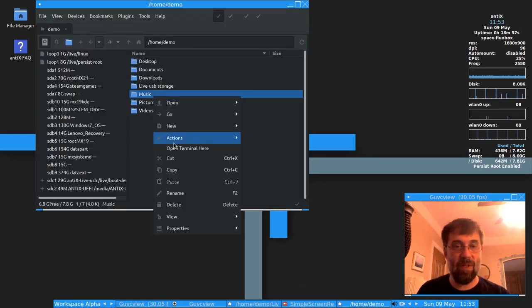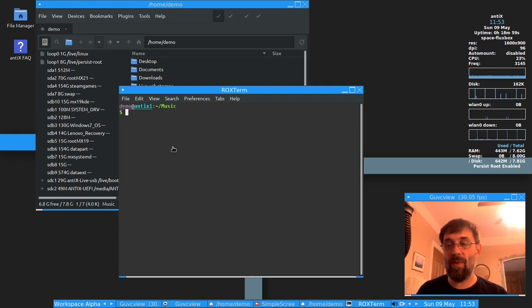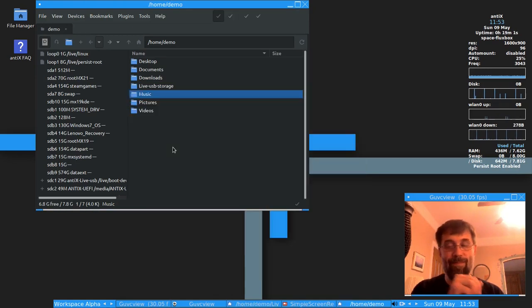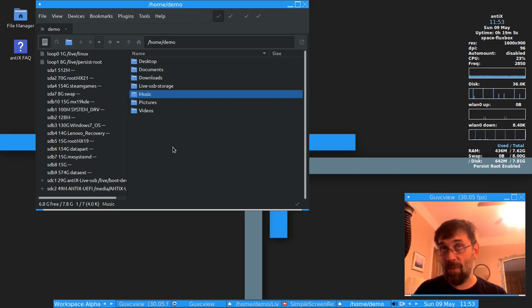And now when I select music, open terminal here, roxterm opens in my music folder. So that's how you do open terminals from the Antics file manager, SpaceFM, and ROX-Filer.